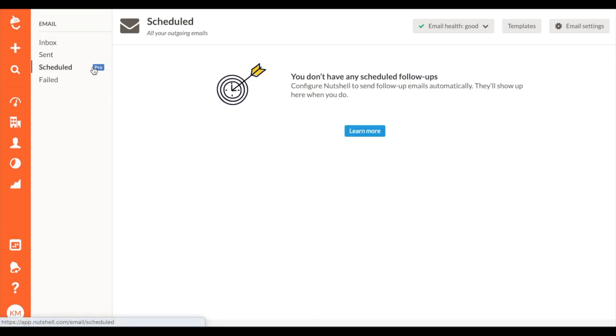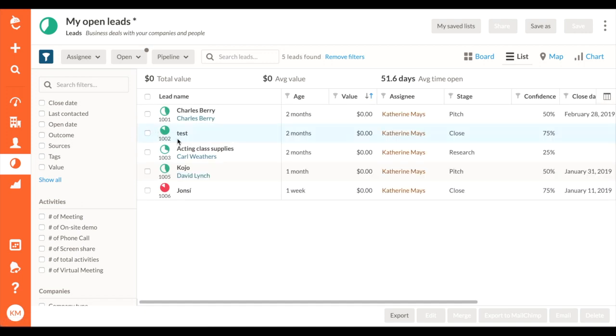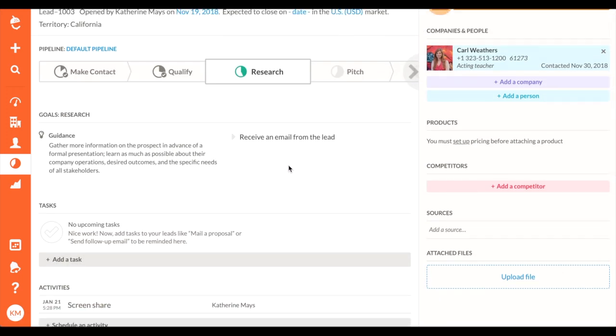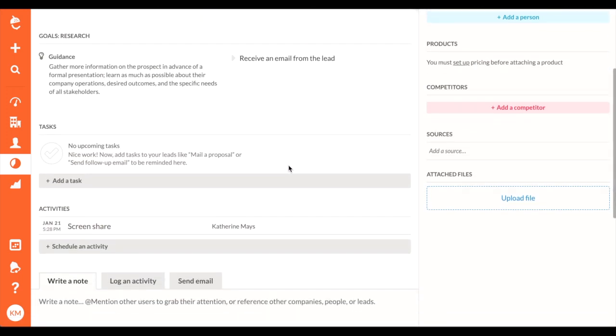Nutshell Pro customers can see what's coming up. Nutshell will only send messages during your business hours to be sure you're hitting inboxes at the right time and able to jump on your replies quickly.